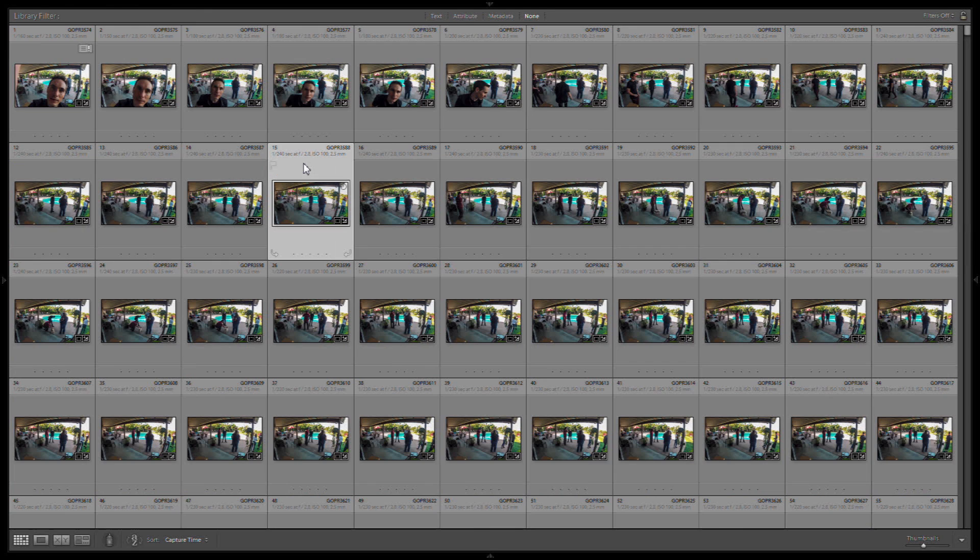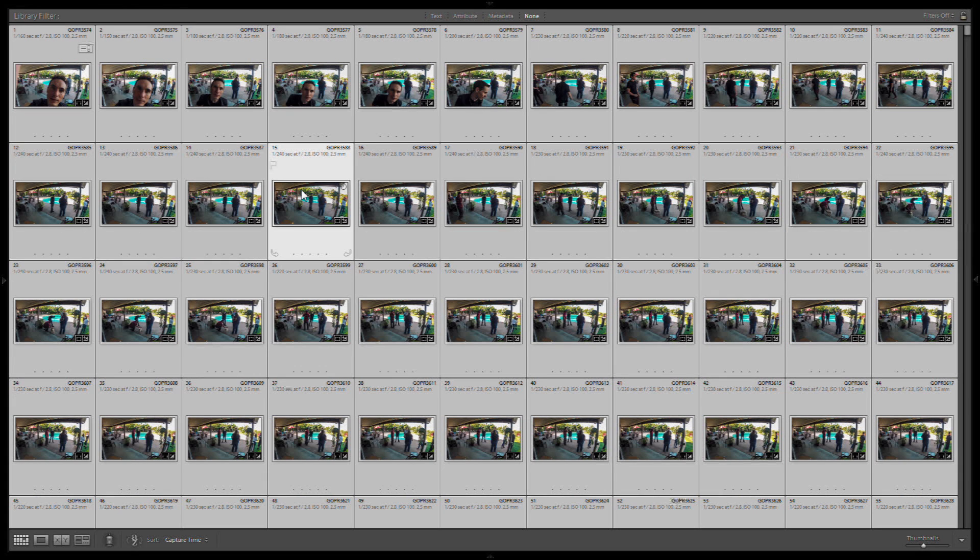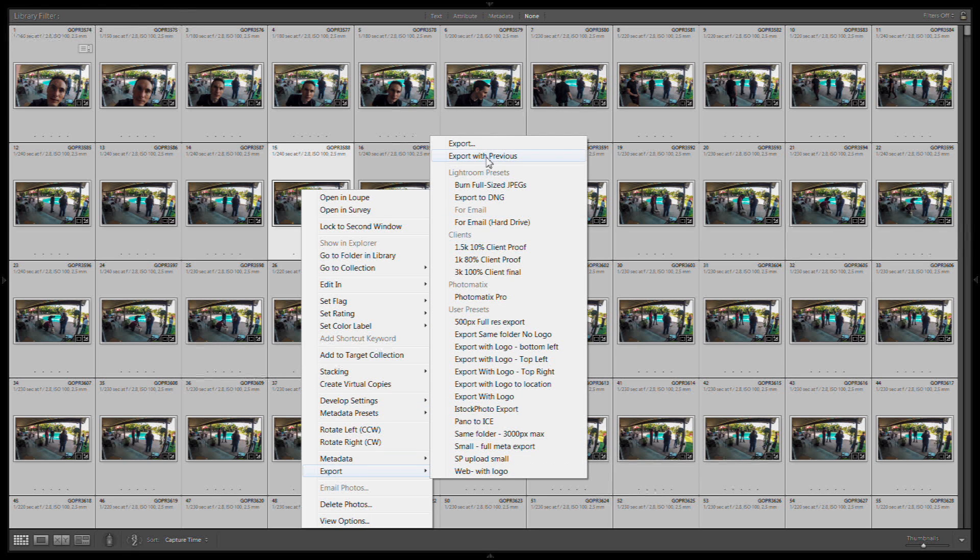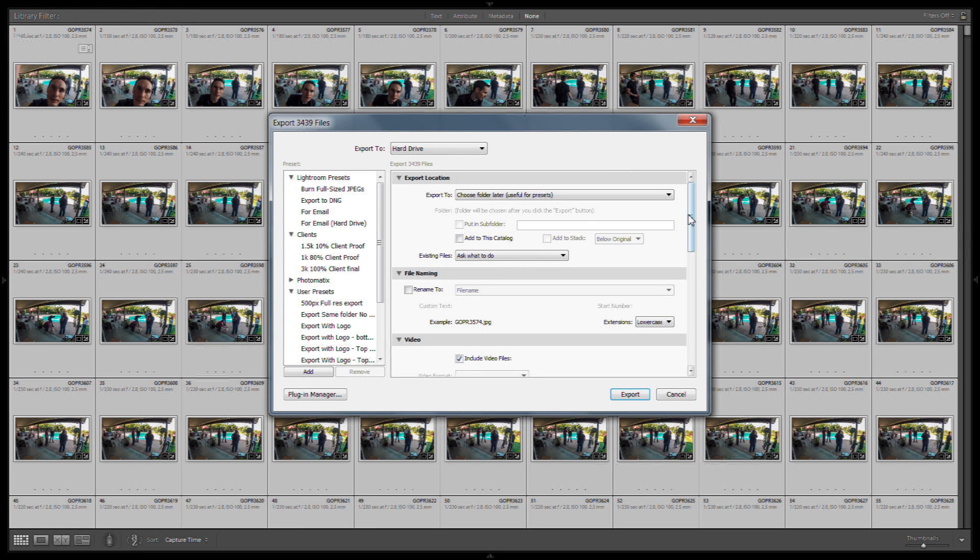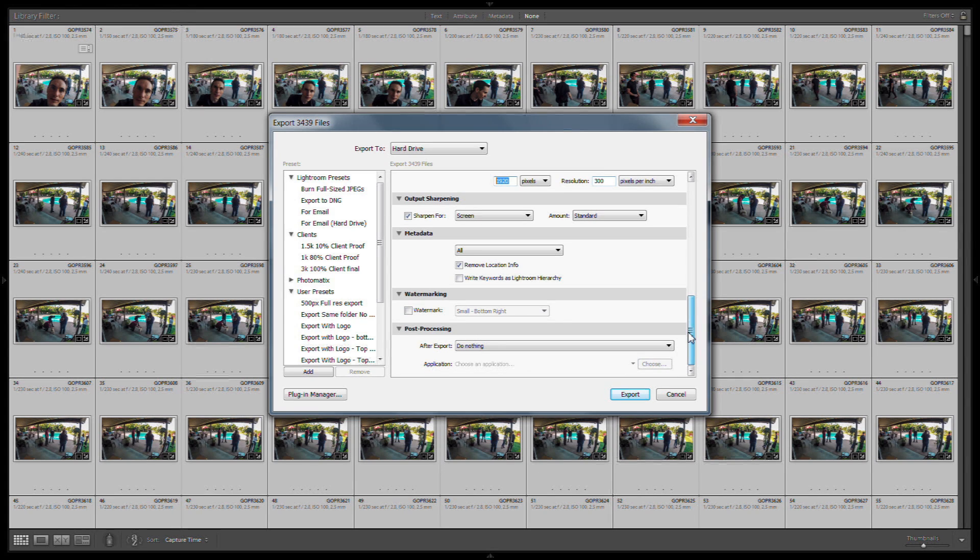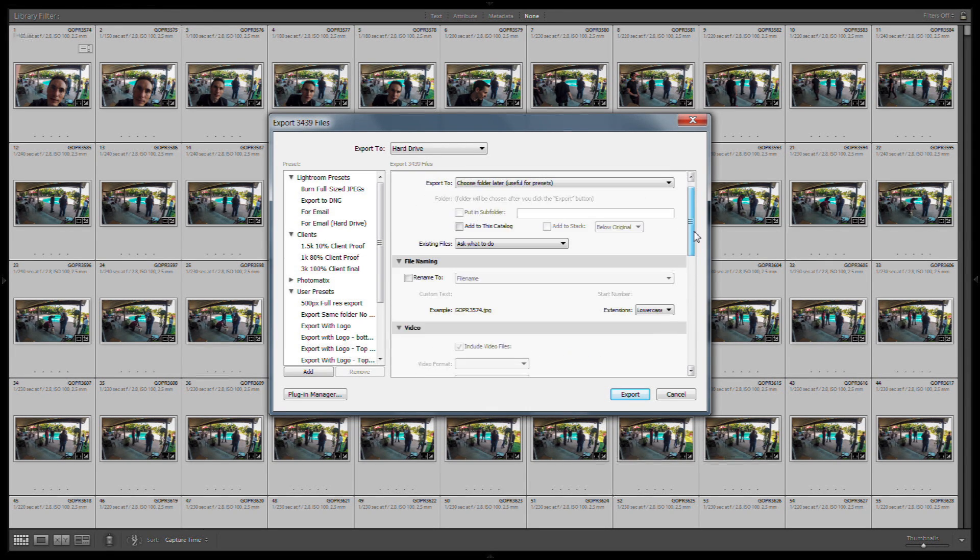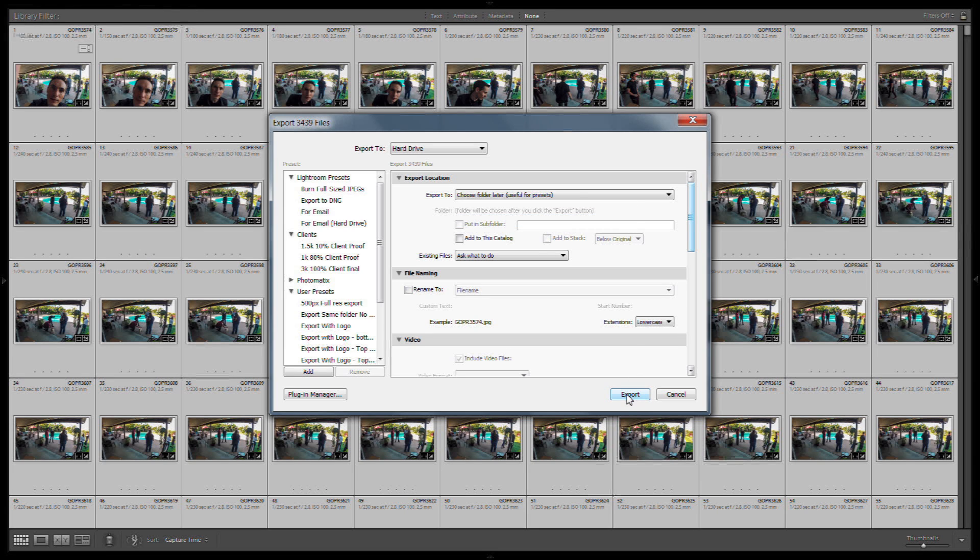And now that we have all of our images in sync settings-wise, we'll select them all again, Ctrl A, and we'll begin the export process. So we'll export these at 1920. And because they're in the correct aspect ratio, it should automatically put the other edge at 1080. And then we don't really need much post-processing. We don't need a watermark. We want to export these as fast as possible because there's three and a half thousand of them.